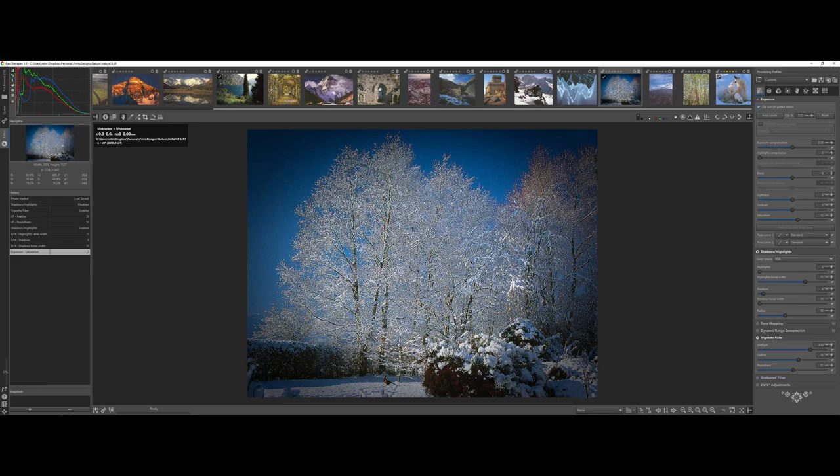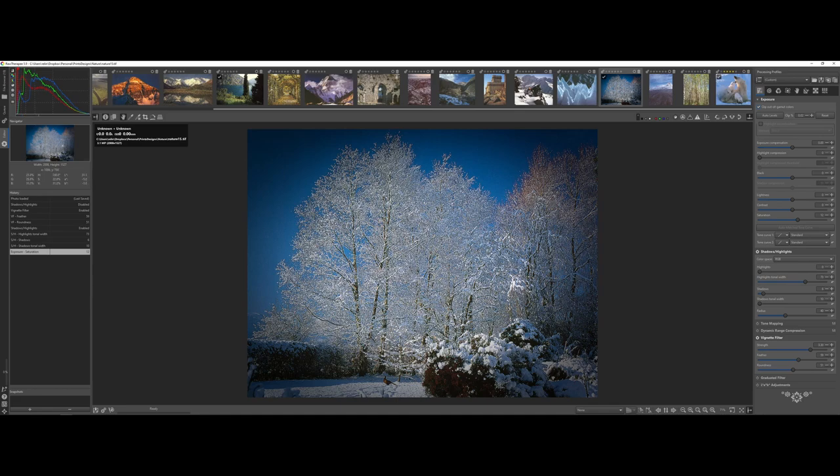And then under exposure, maybe if I come under the shadows. Oh, let's see, saturation. There we go, just a tweak there. Now, and again, photo editing, as far as photography goes, is a whole other beast as far as digital photography goes. One of the things, though, that we are going to want to do is you now want to actually export it to GIMP.